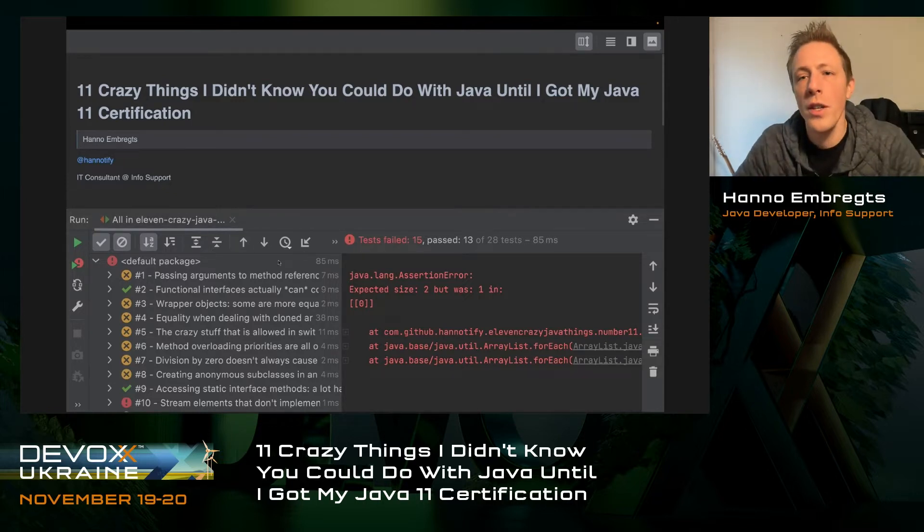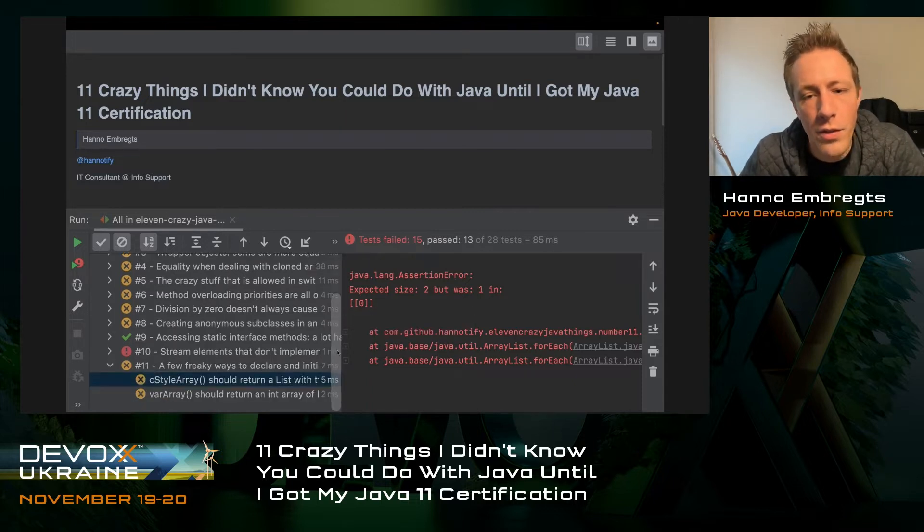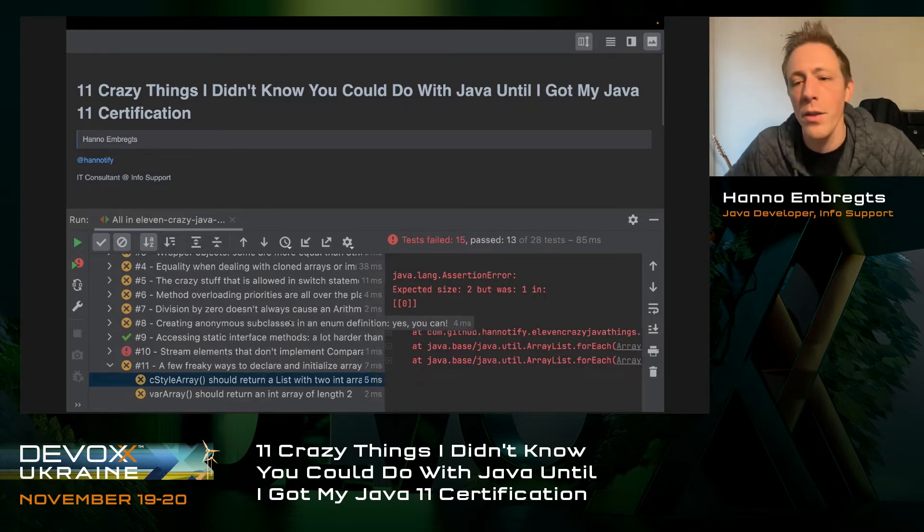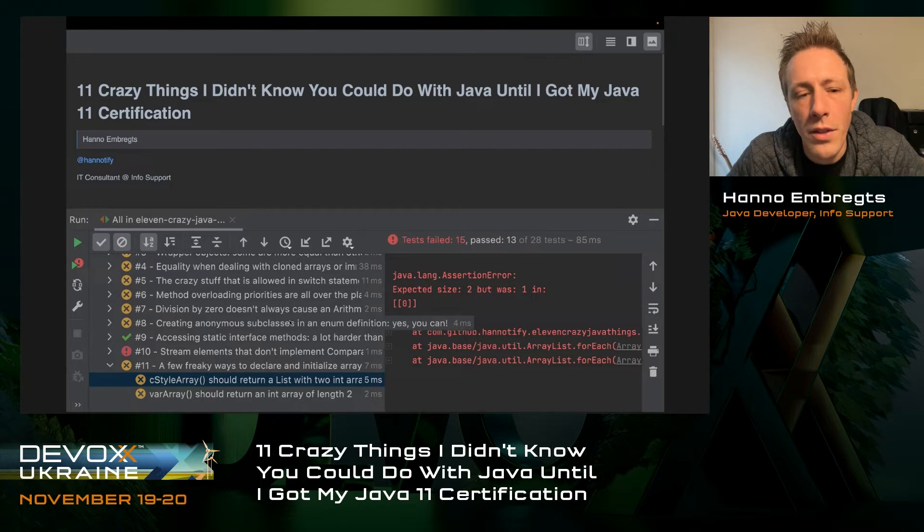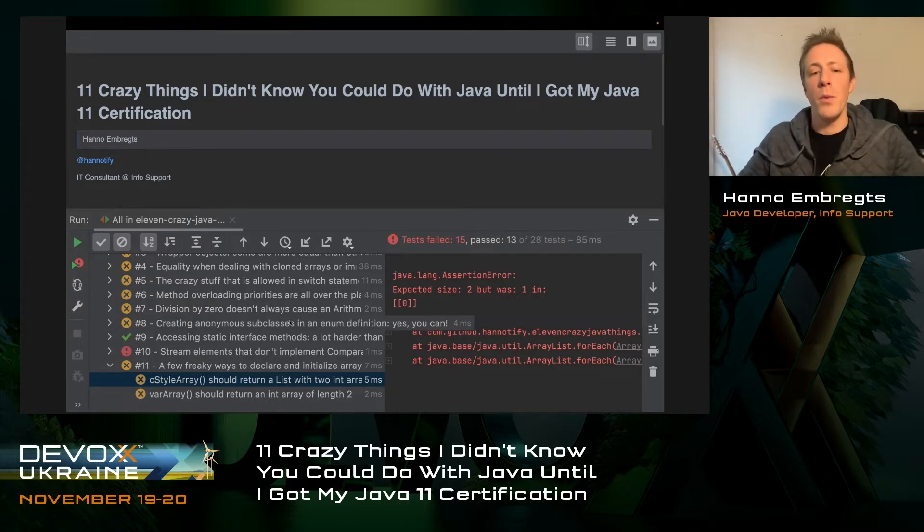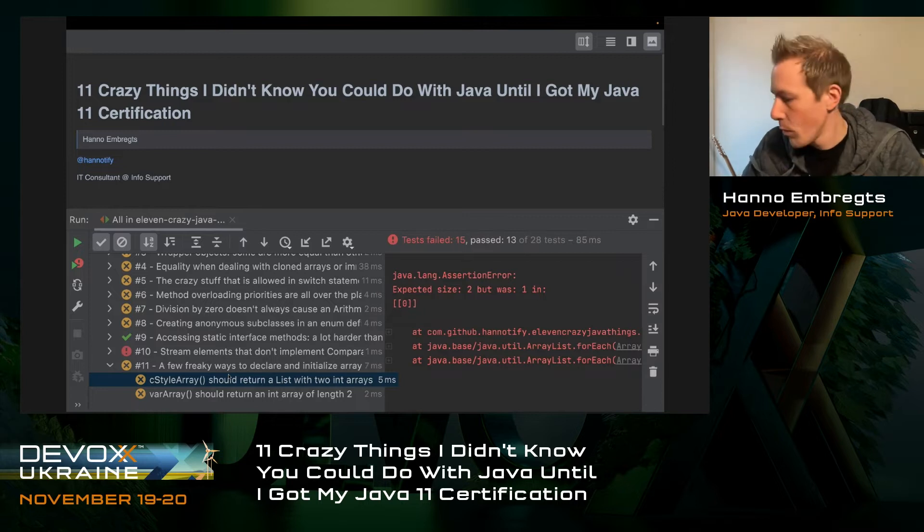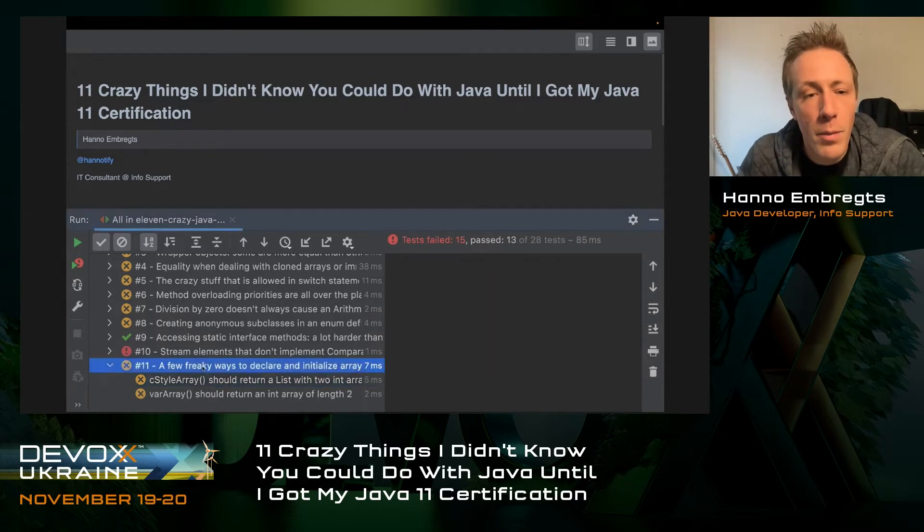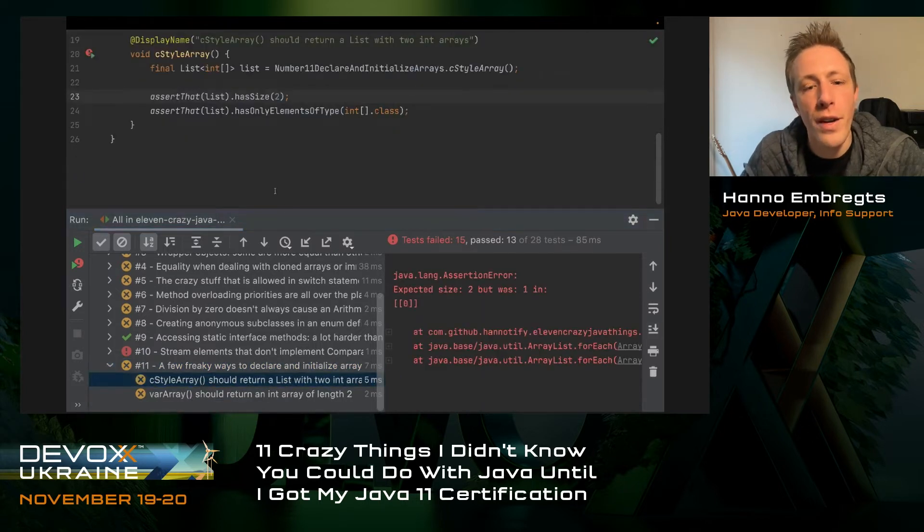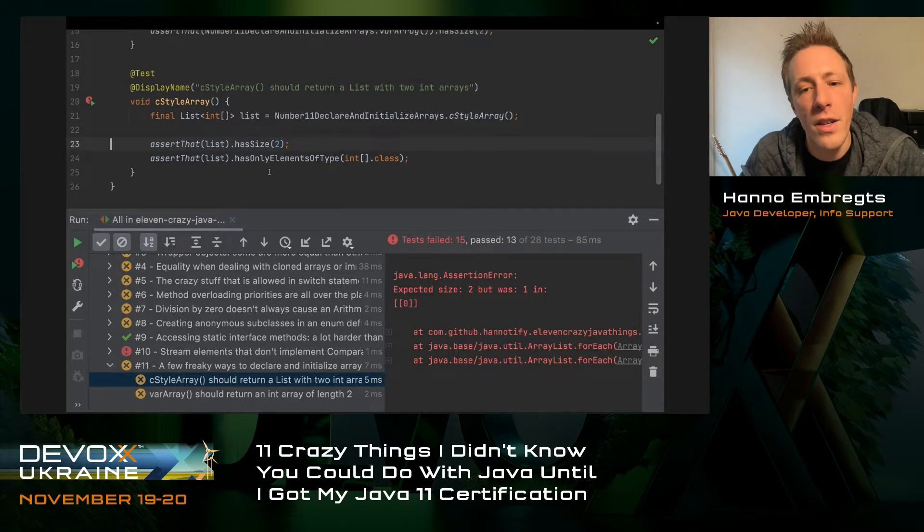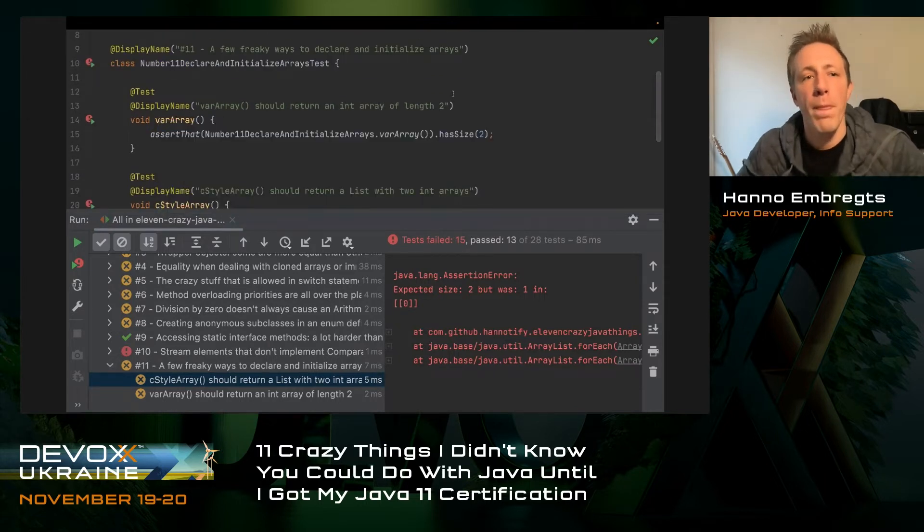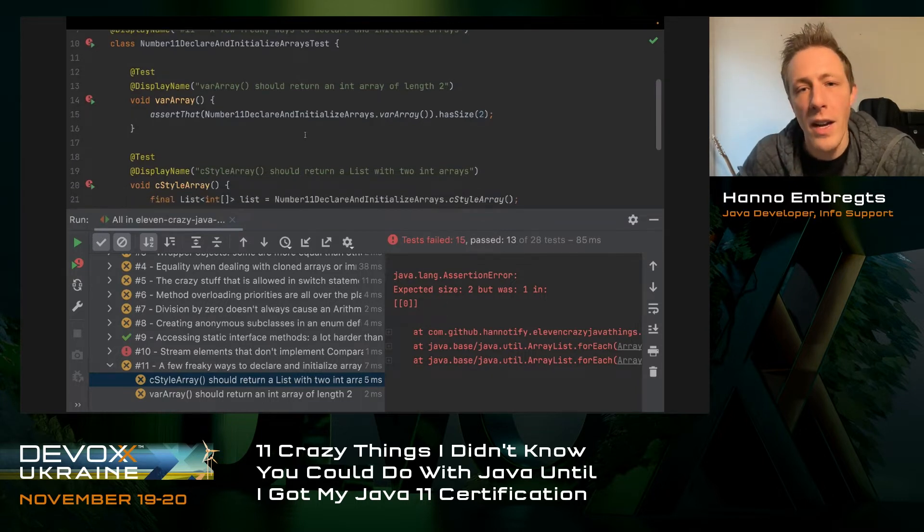The structure of the talk is quite simple. I have prepared 11 test classes, and most of them are failing. Some are not, but I'll get to that. To learn these 11 crazy things, we're just going to make sure that these tests are all passing by the time we end the talk. I'm going to start at number 11.